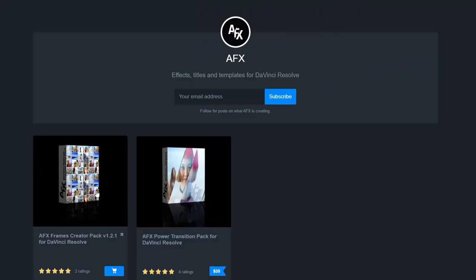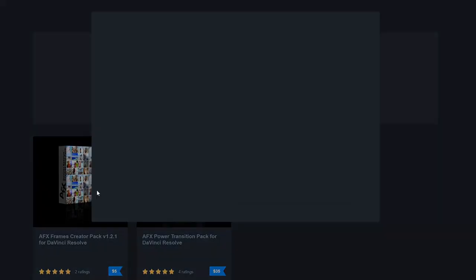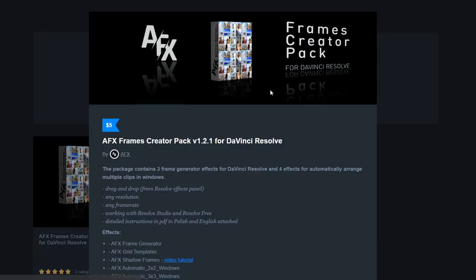So in this video we're going to have a look at the Frame Pack from AFX. And what is this? Well, this is a pack that will give you the ability to put picture-in-picture inside of borders and frames into your projects.